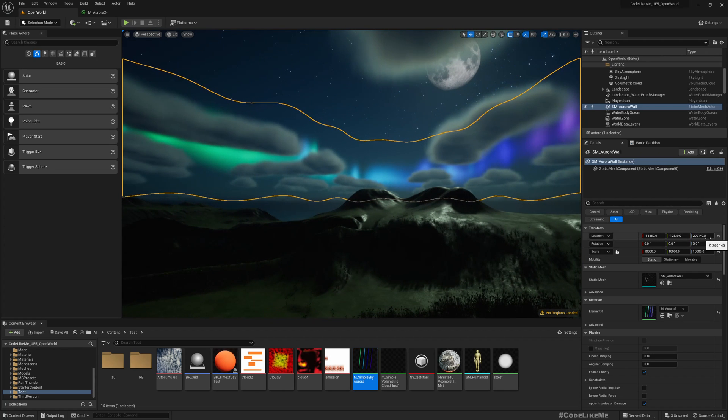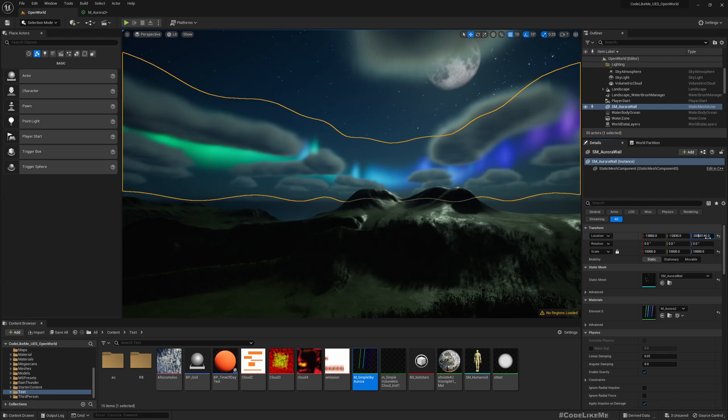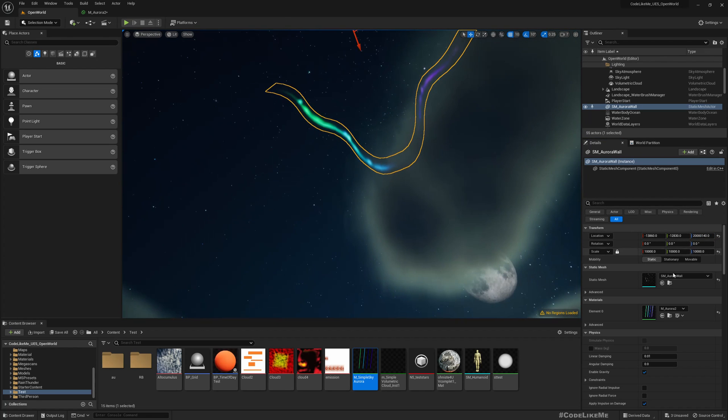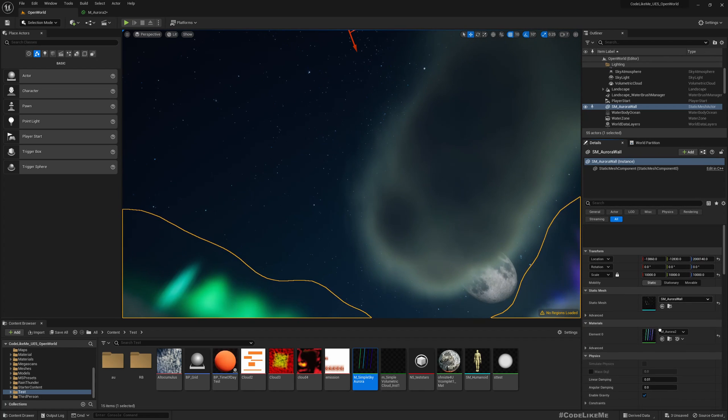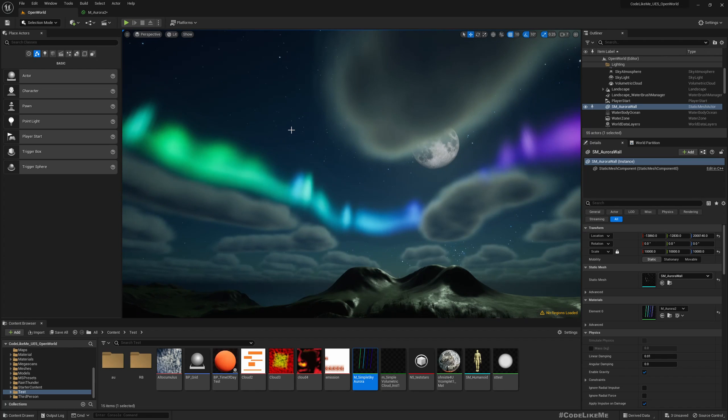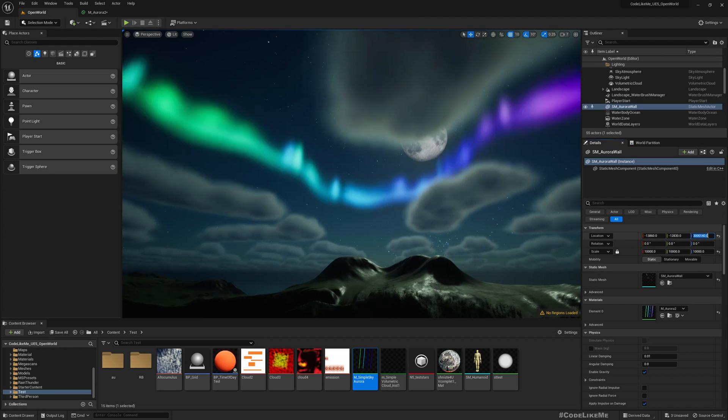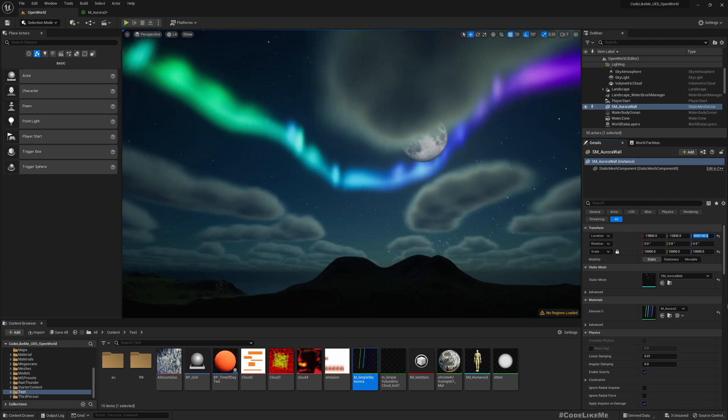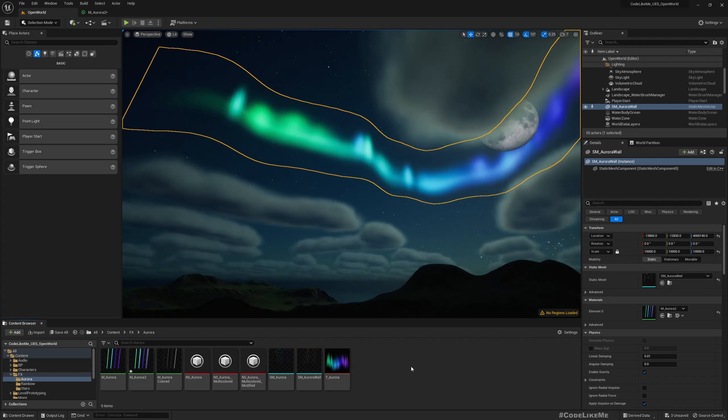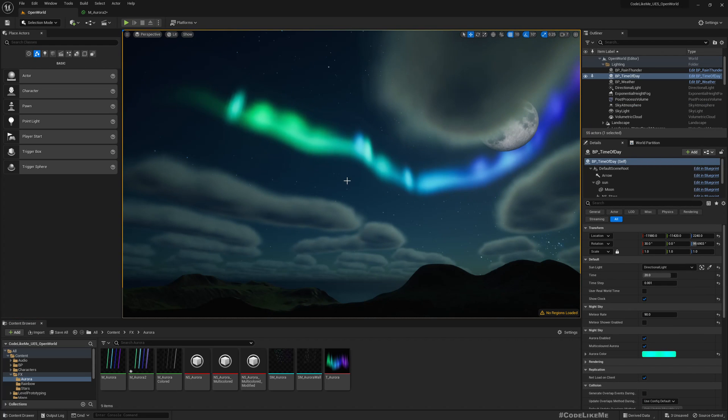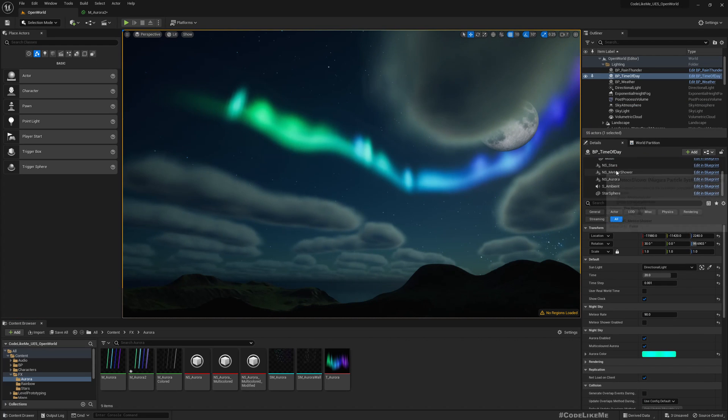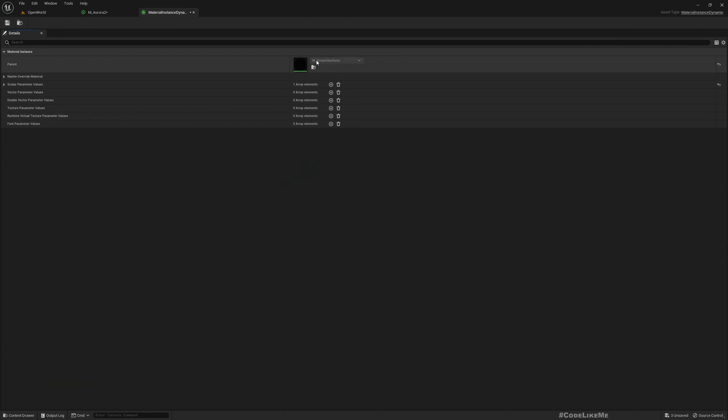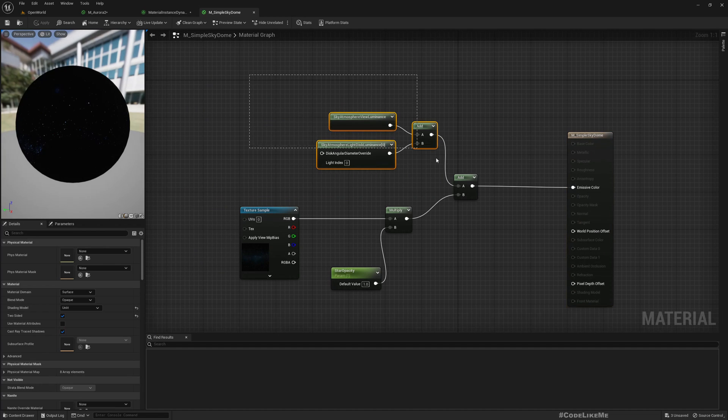Now you see, now the sorting order is correct actually. But if I move it up—that's too far—somewhere like this, you see the edge which does not look cool.